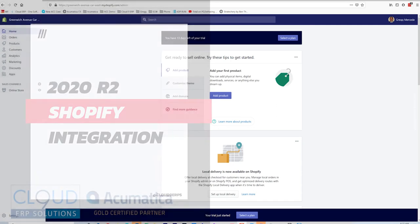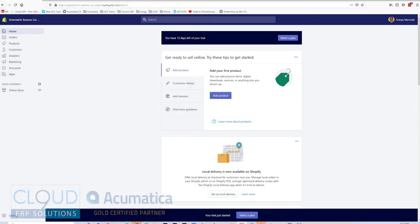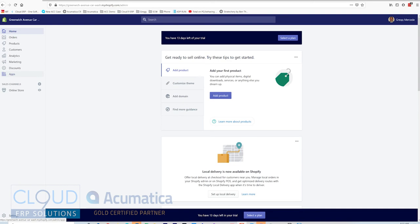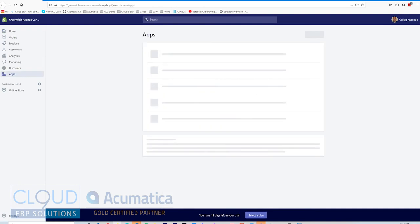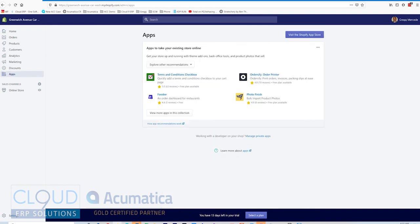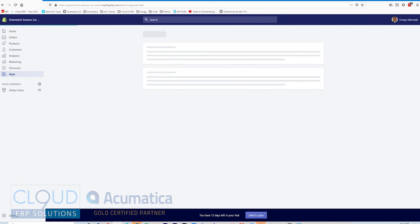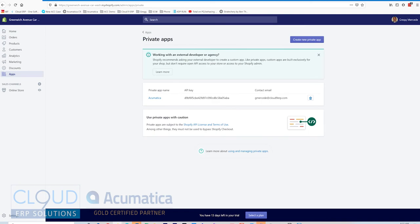You can see here, I have a Shopify admin panel up. The first step in getting started here is we go over to apps and we'll manage our private apps here and we'll create a new private app.